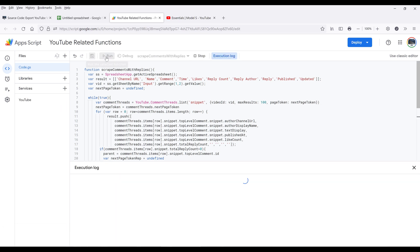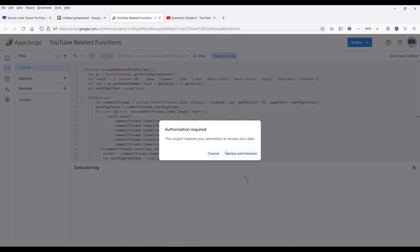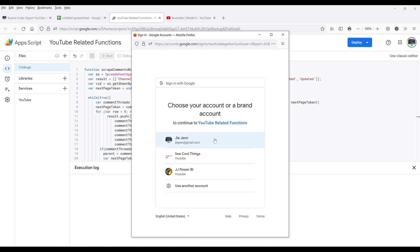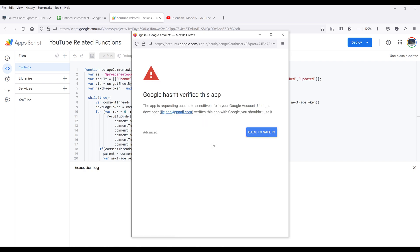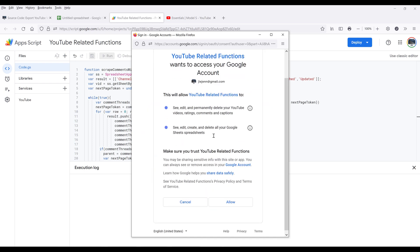Now if we click on Run to test the function — for the first time, you're going to be asked to authorize the app. So we're going to click on Review Permissions, then choose your account. On this page, click on Advanced, then click on the link to proceed. Now I want to grant permission to the app by clicking on Allow.